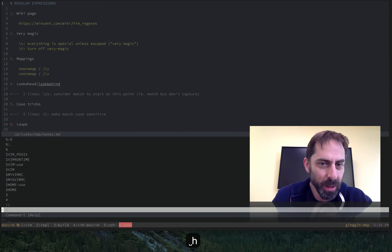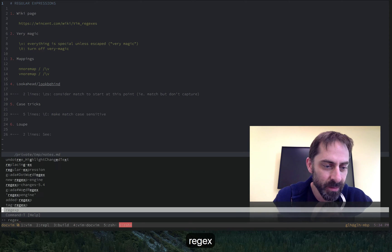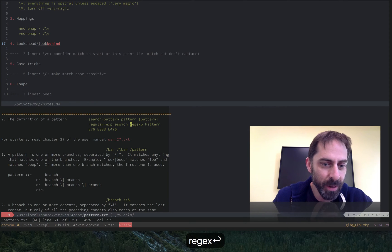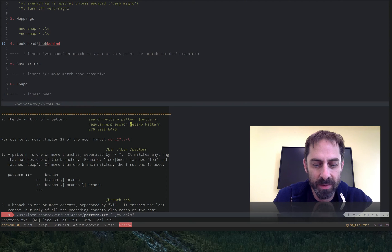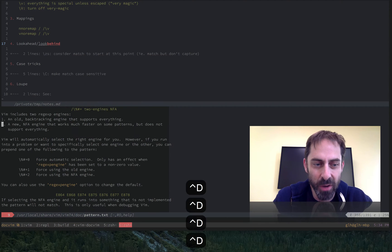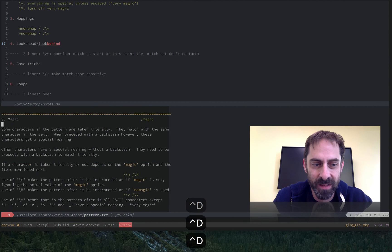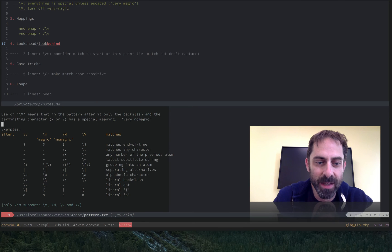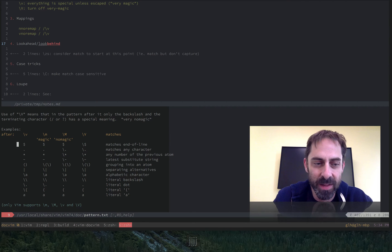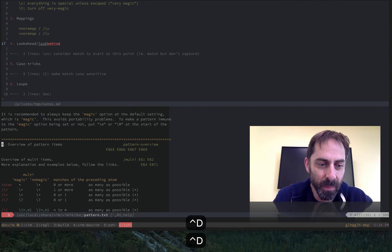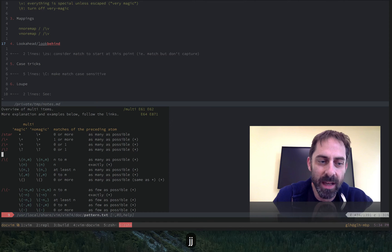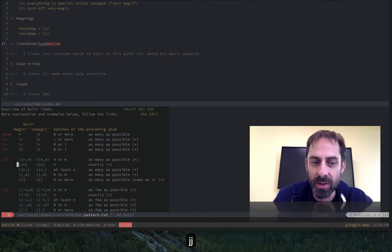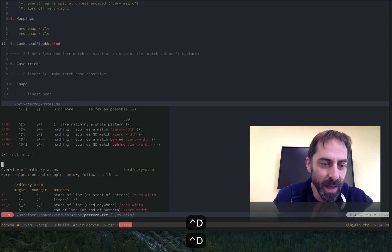Now, Vim regular expressions are incredibly powerful. And I recommend that you look in the docs under regexp, because there is a treasure trove of information here, detailing, for example, how different characters behave under the different levels of magic, but also all of the escape characters that you can use to indicate special things and control what you match.